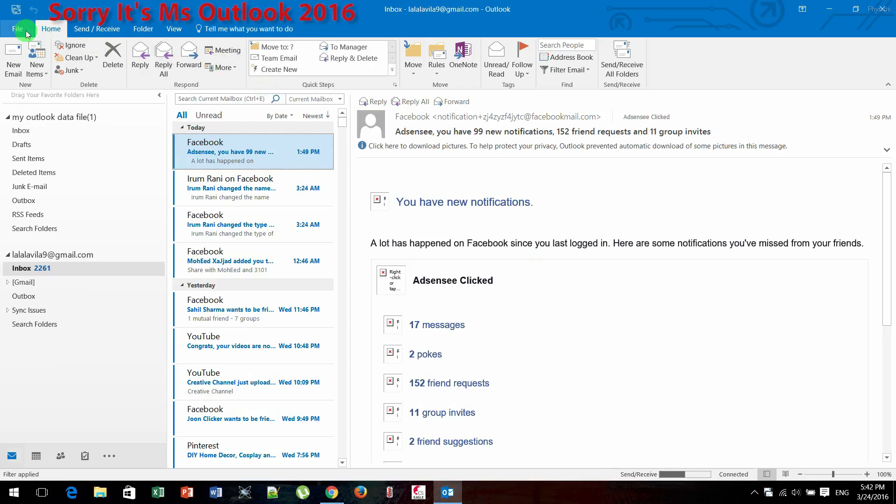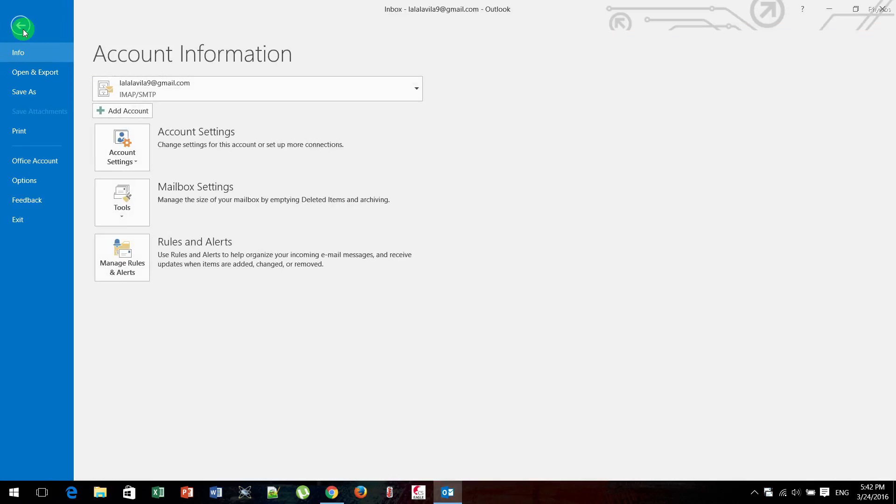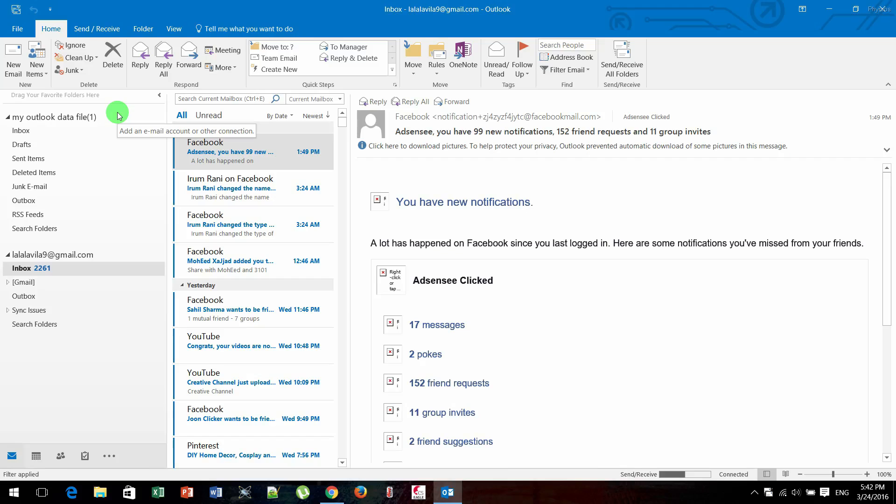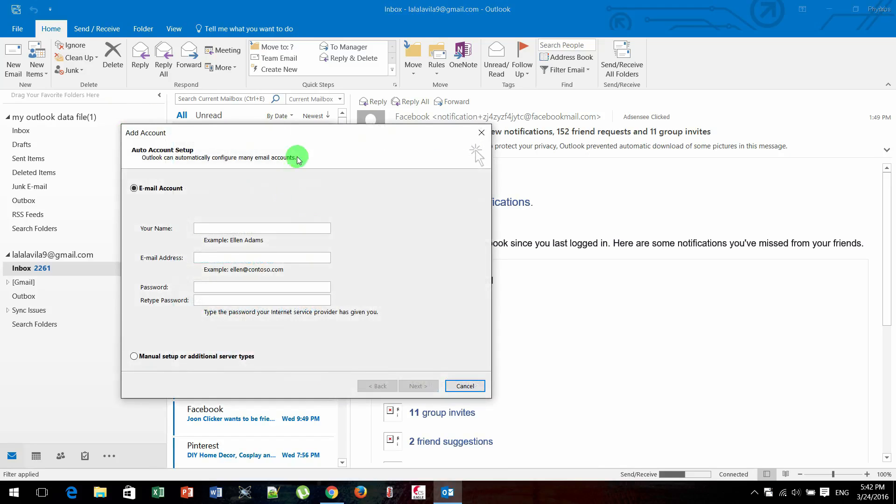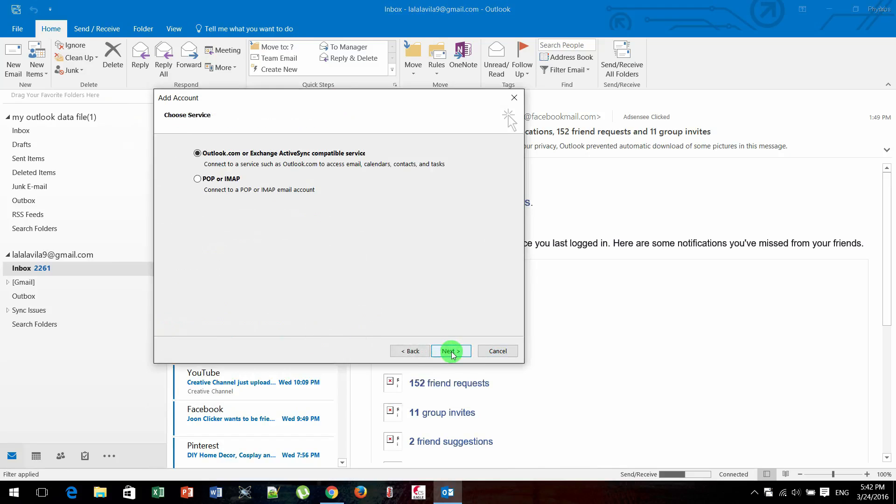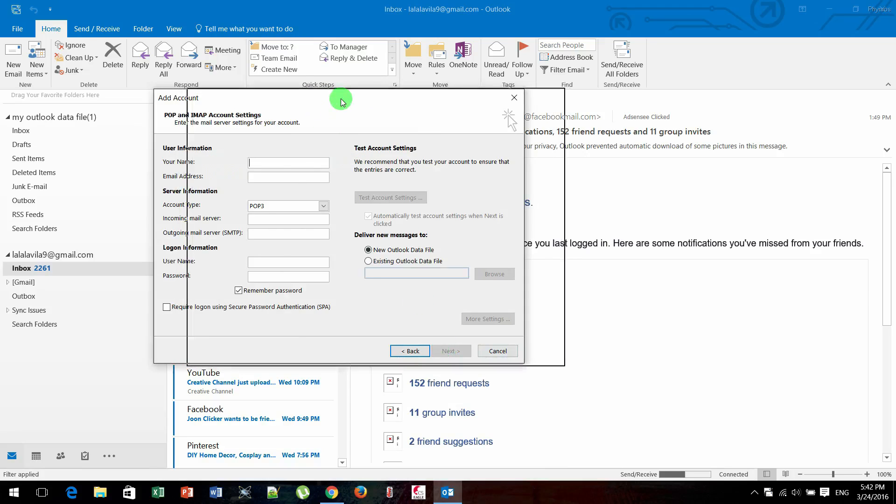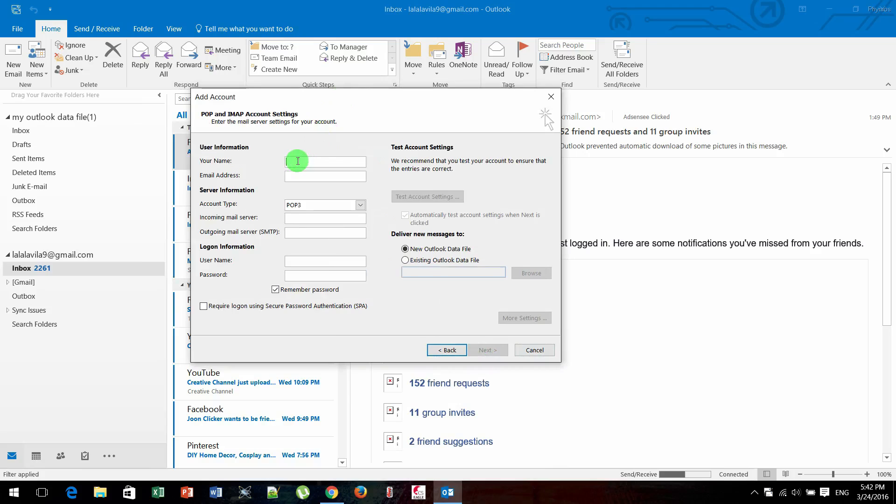Just click on File and choose Add Account. Here you need to choose manual setup or additional server type, and then click Next. Choose POP or IMAP and then click Next. You need to fill this form carefully.